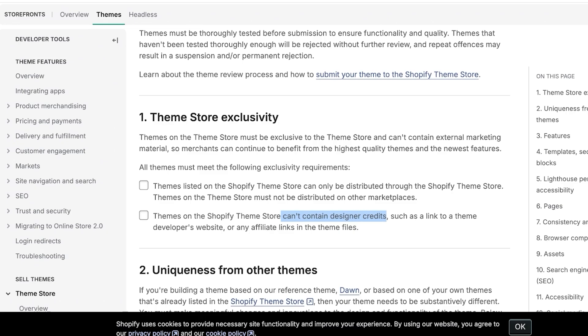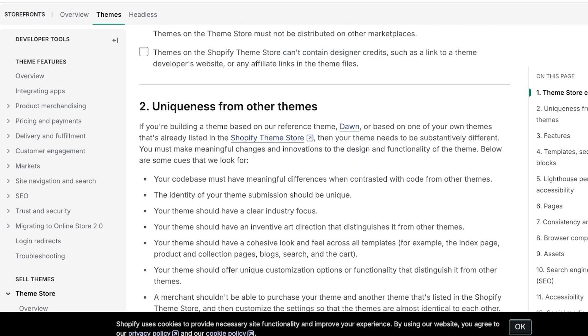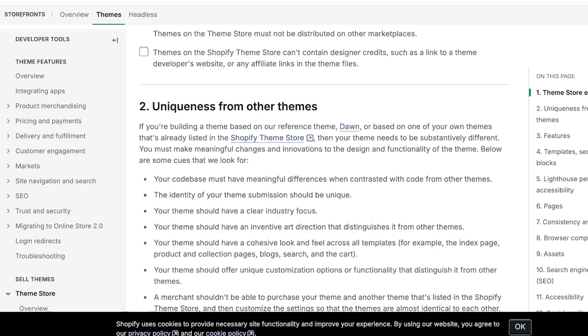Then the second requirement is that it needs to be unique from any other theme. The code base must have meaningful differences. The identity of your theme submission should be unique. It should have a clear industry focus. Who is this theme targeted to? The theme should have inventive art direction that distinguishes from other themes. It should have a cohesive look and feel across all templates, for example your product pages, home page, collection page, blog page, search page, cart. All of it needs to look like it was built within the same aesthetic, within the same branding.